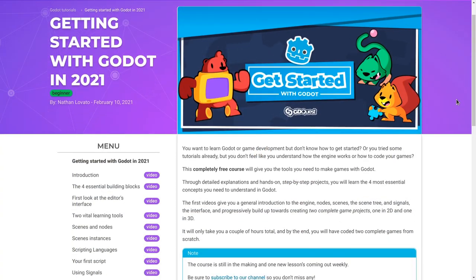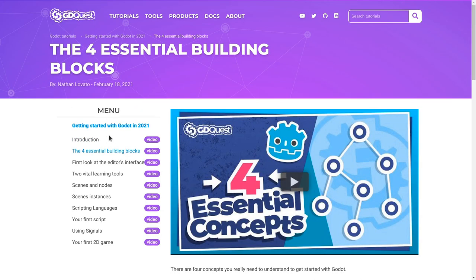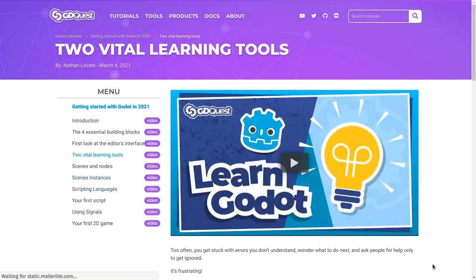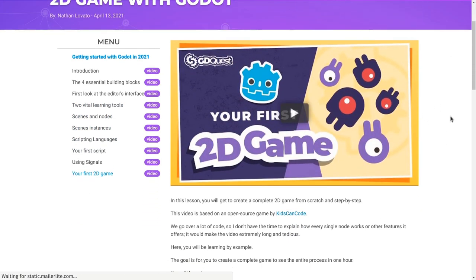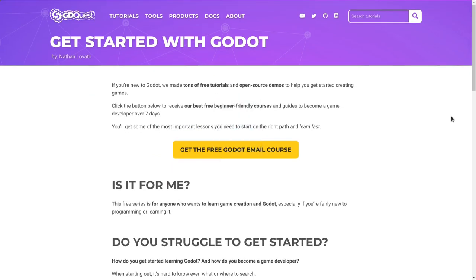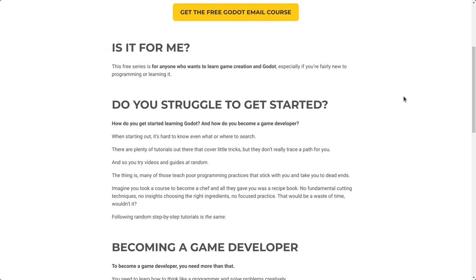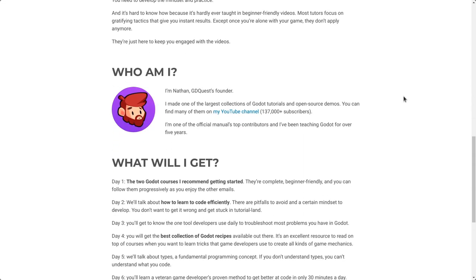This video is part of our Getting Started with Godot in 2021 series. I assume you watched all the previous tutorials — if you haven't already, you can find a link to the course in the description. It's entirely free. We also have a complimentary email series where you'll get more insights to get started with game development in general. This is completely free, you can unsubscribe anytime. With that, let's get started.